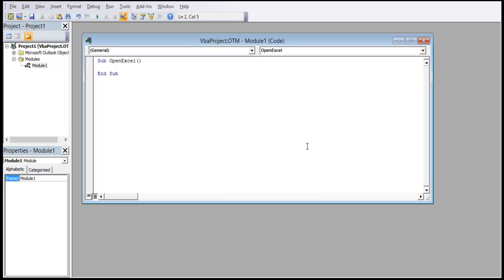We will use the Shell function to open up the Excel workbook. The function requires a path to the file in order to locate and open the Excel file. Once the subroutine has the Shell function ready, we can extend the subroutine and add any other functionality we want.